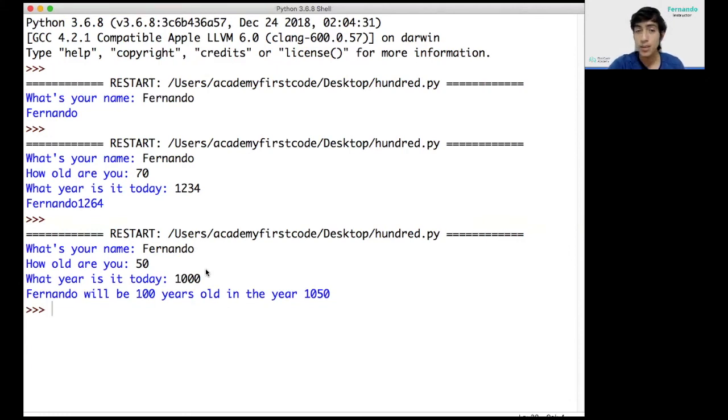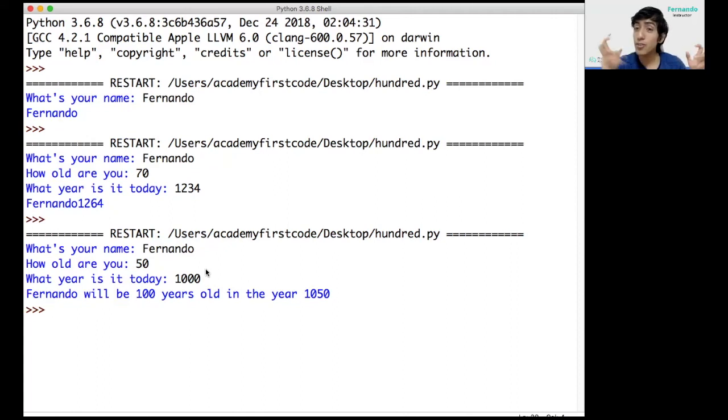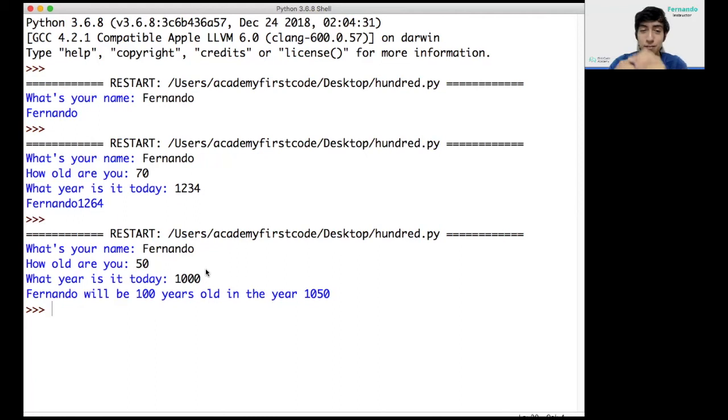Effectively, if you make the math yourself, I was born in 950 and then I will turn 100 in the year 1050.